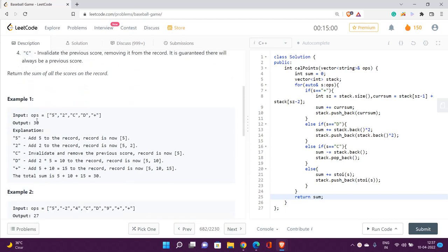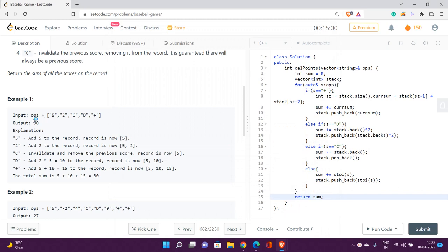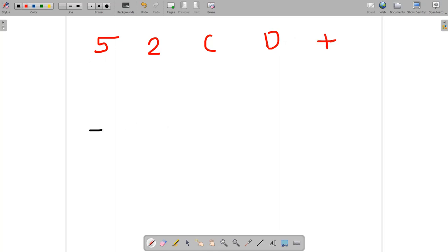Let's take an example and understand how we can perform the operations efficiently. The input string is: 5, 2, C, D, plus. Initially, the integer 5 is given, so we store it in a stack. Then integer 2 is given — note that 2 is now at the top of the stack after this operation.